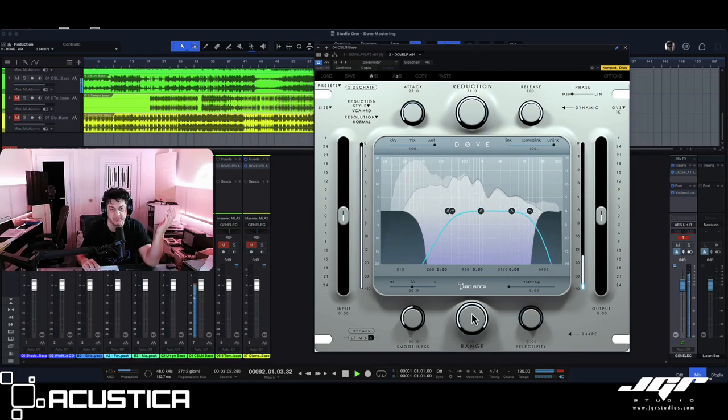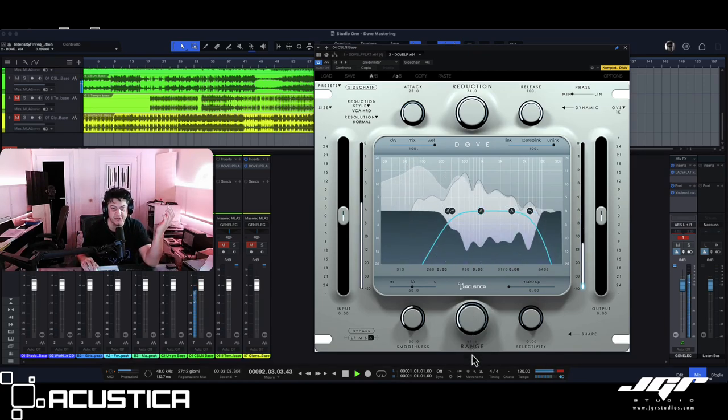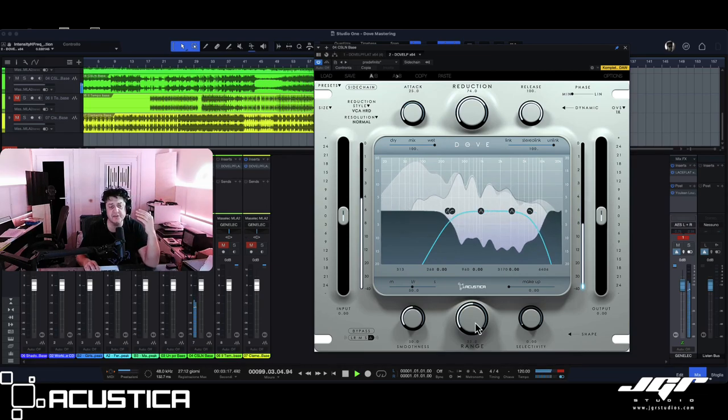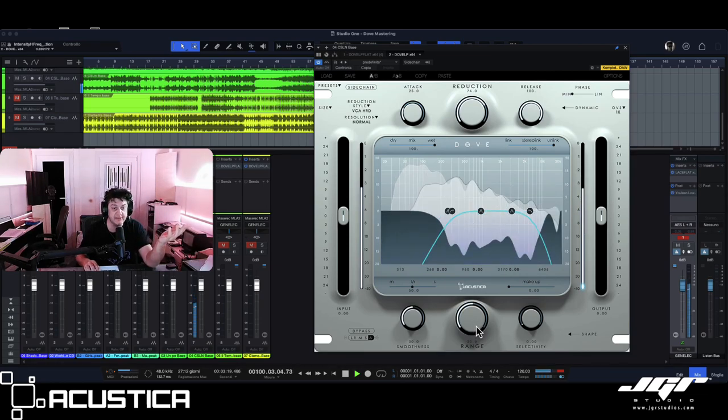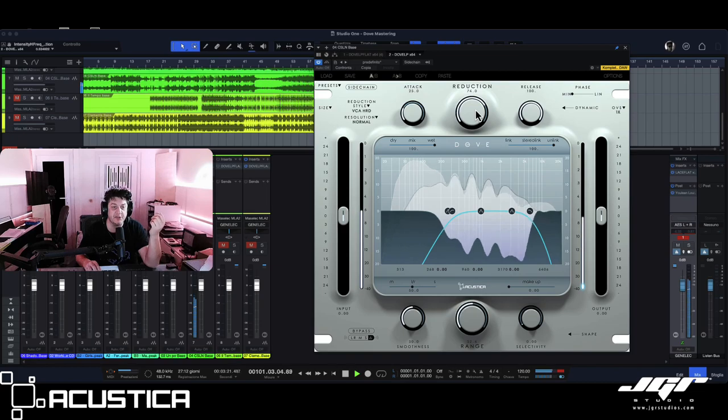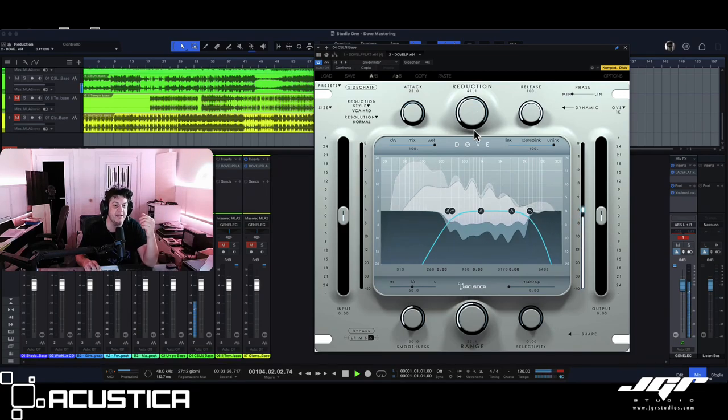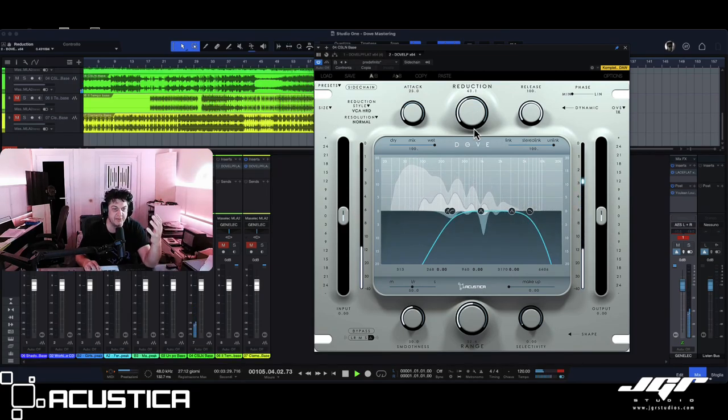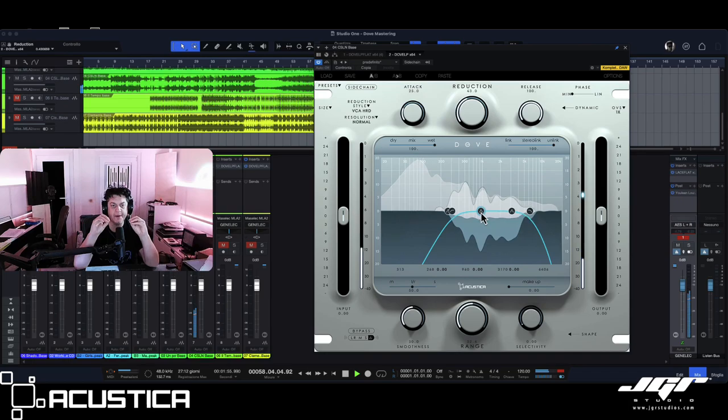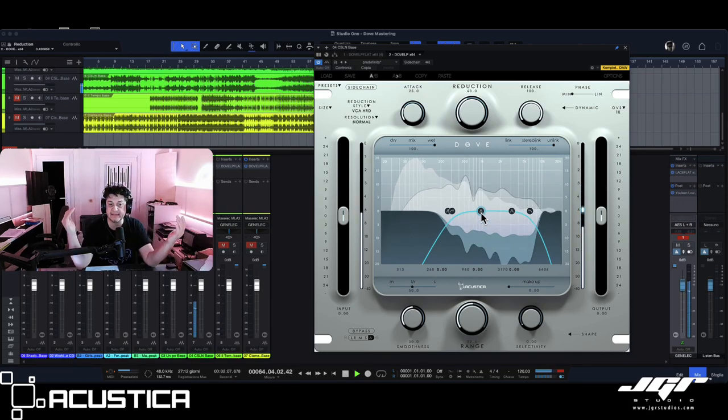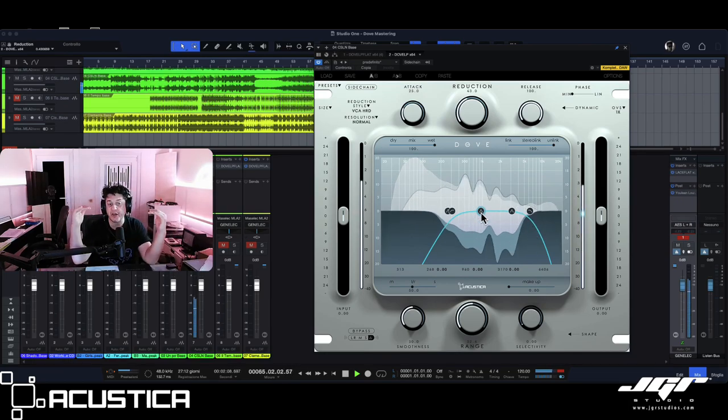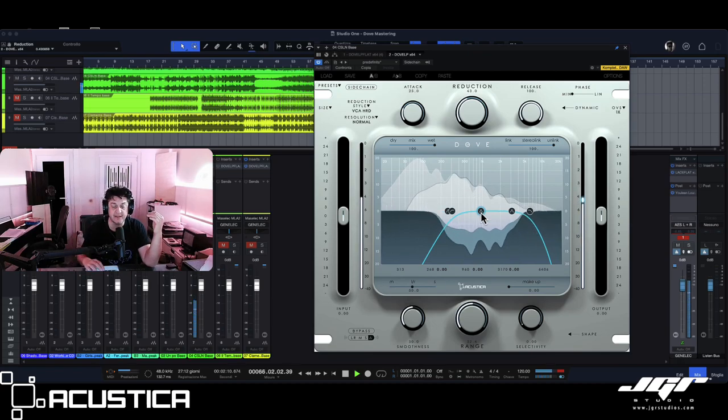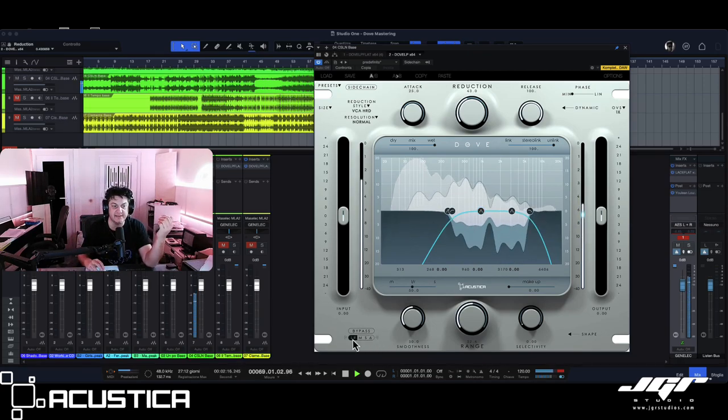It's very simple: range and reduction. We can think of range as a threshold, and reduction is the amount of reduction we are going to apply to the tracks. When we think we have found the balance that is best for our tracks, we can start removing the delta and listen to the track.